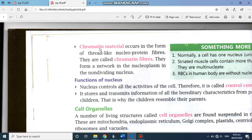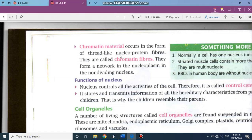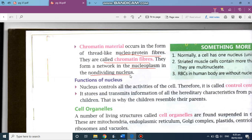Chromatin material occurs in the form of thread-like nucleoprotein fibers. These fibers are nucleoprotein in nature and are known as chromatin fibers. They are present in the nucleoplasm in the non-dividing nucleus, because in a dividing nucleus, chromatin fibers condense and become chromosomes — you will not see chromatin fiber in that state.